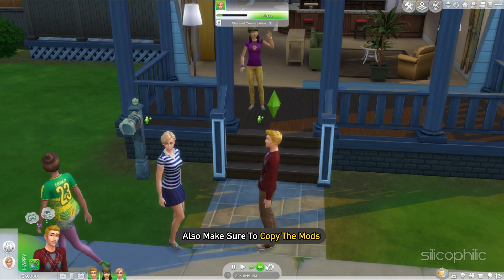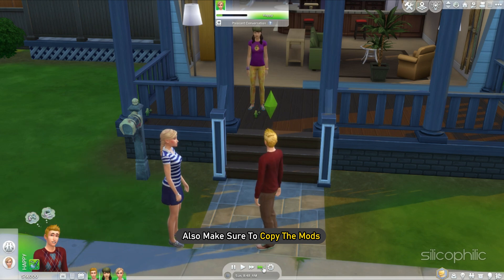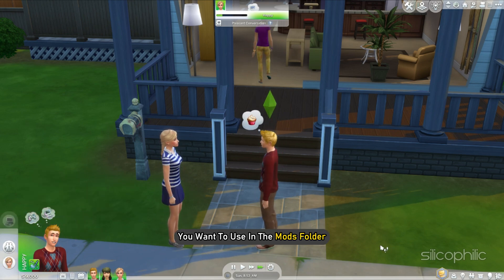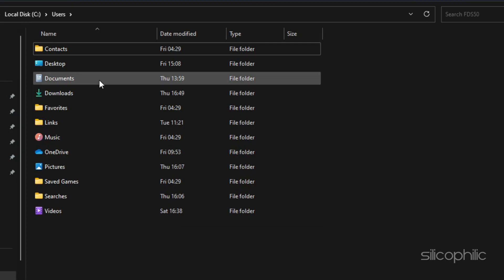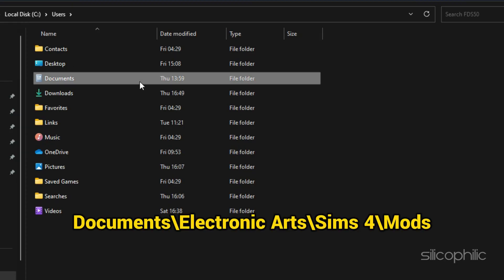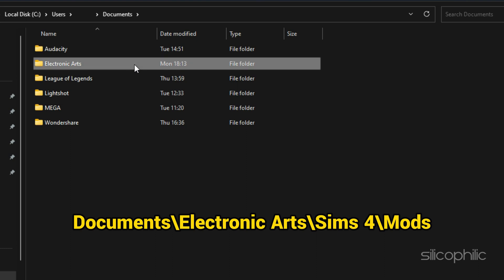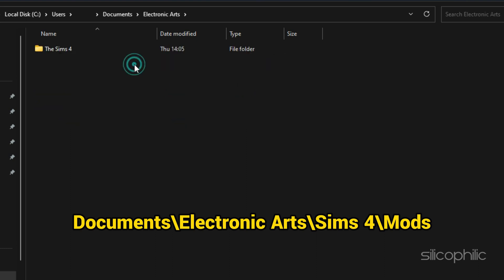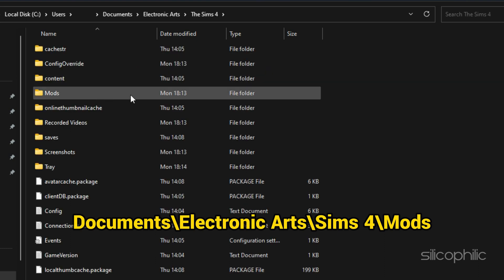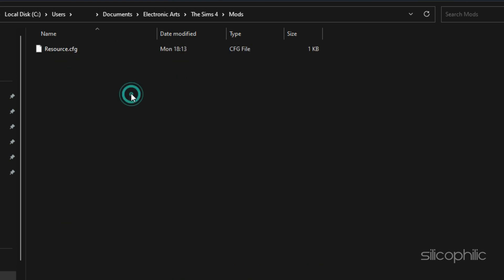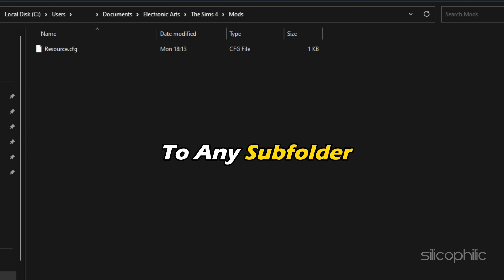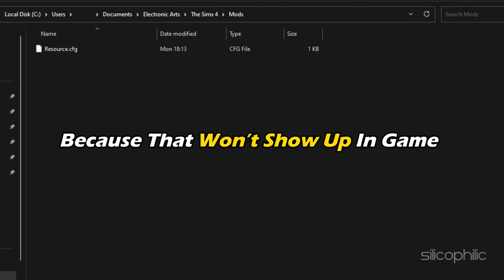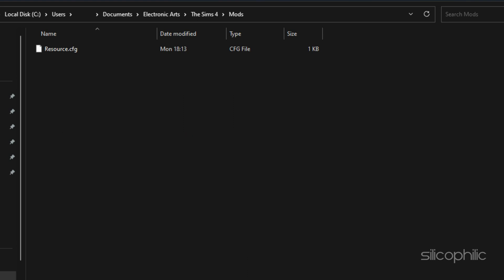Also make sure to copy the mods you want to use in the mods folder located in documents backslash electronic arts backslash seams4 backslash mods. Make sure you do not paste any individual mods folder to any subfolder because that won't show up in the game.